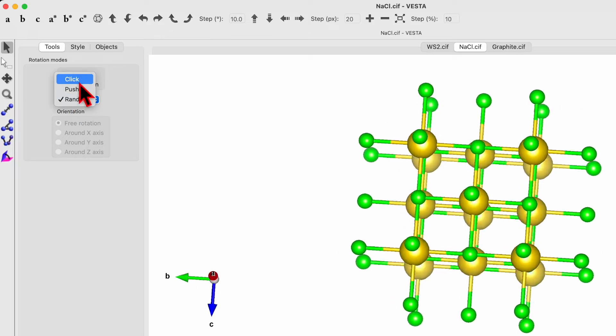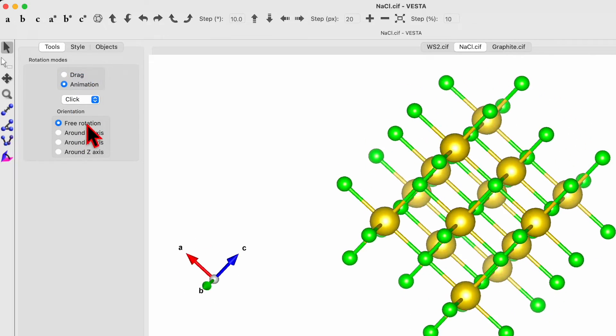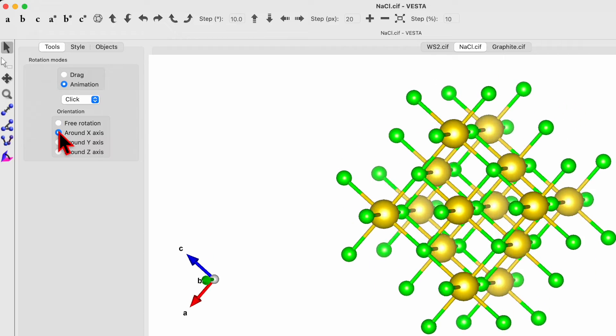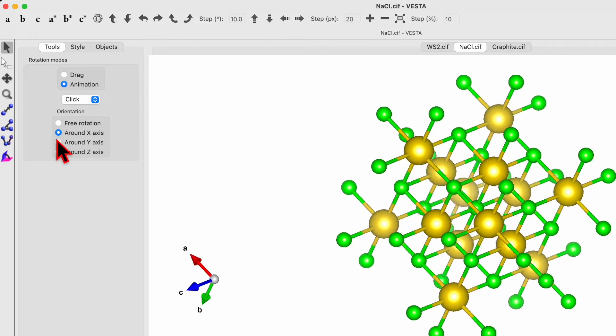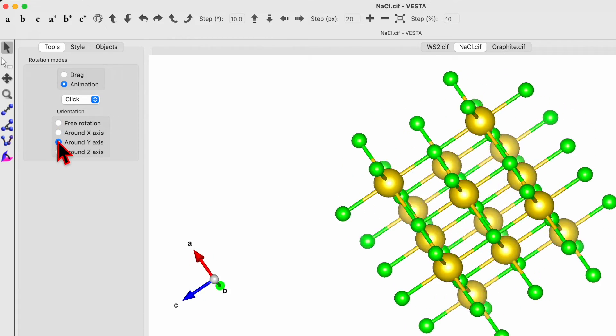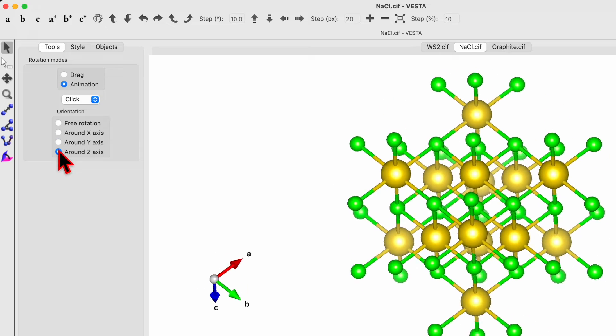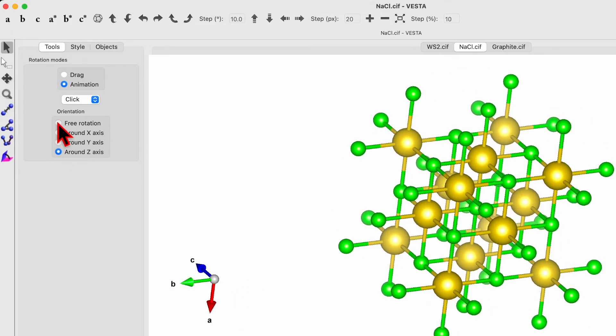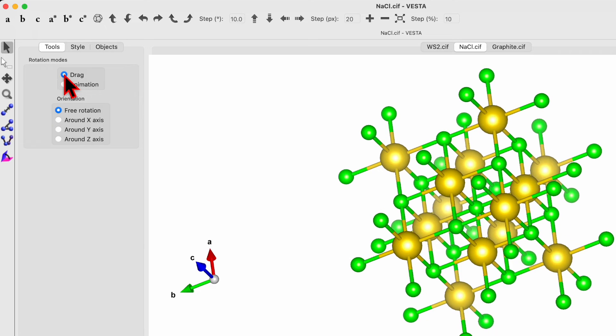So let's go back to the drag. And here you can change free rotation to around X axis, then around Y axis, and then around the Z axis. So back to the free rotation, back to the drag. That's by default.